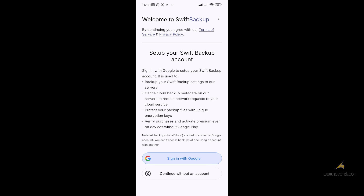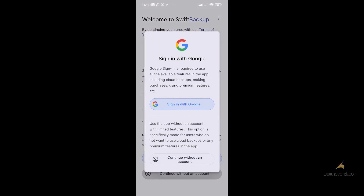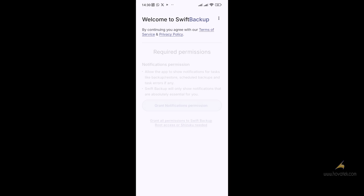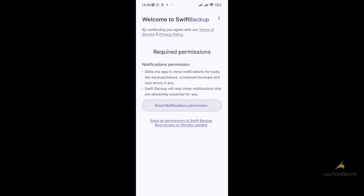For this tutorial, I will not use the Google account first — although I will show you how to use it with a Google account later. So you click Continue, then you grant all permissions.